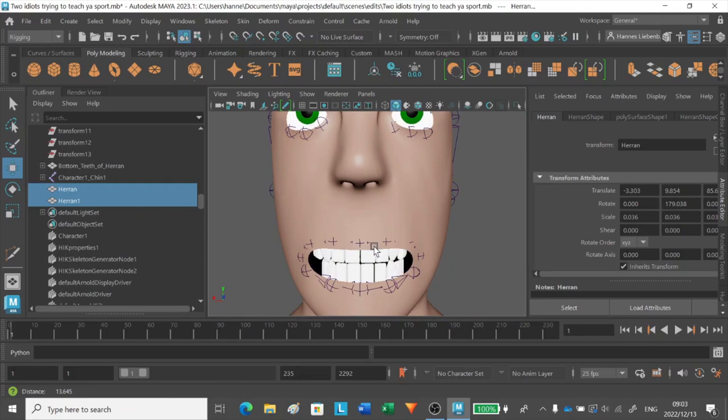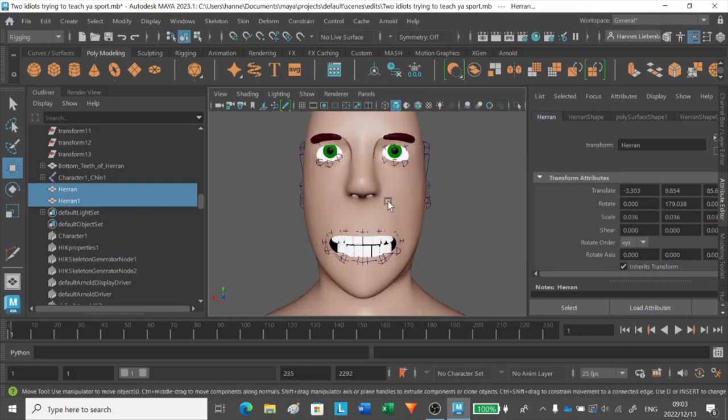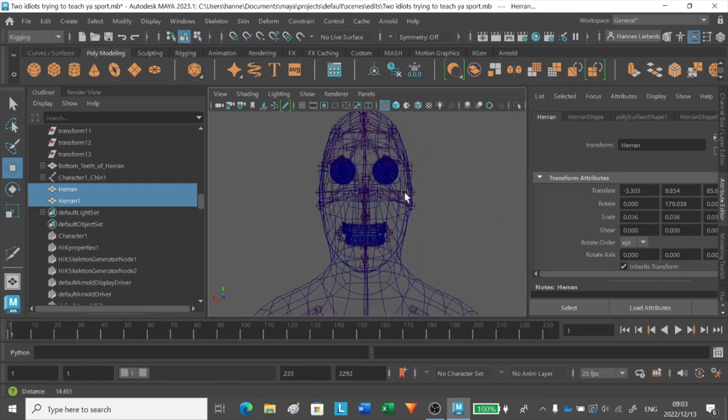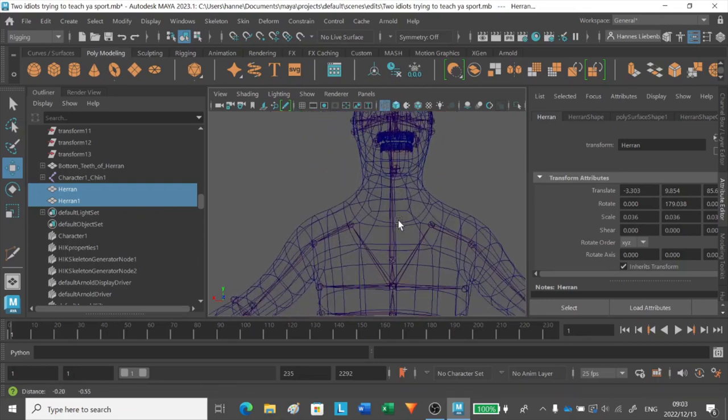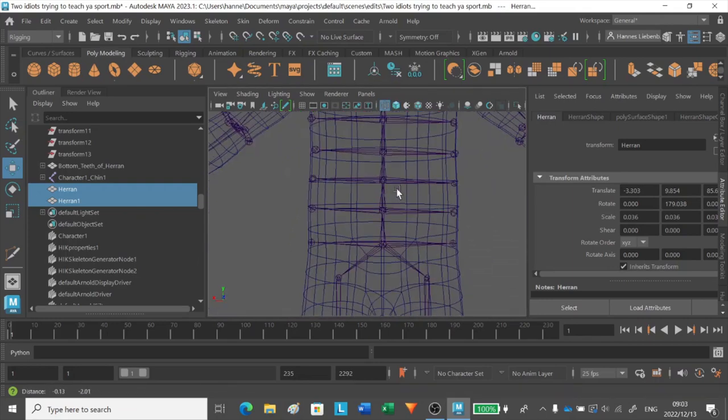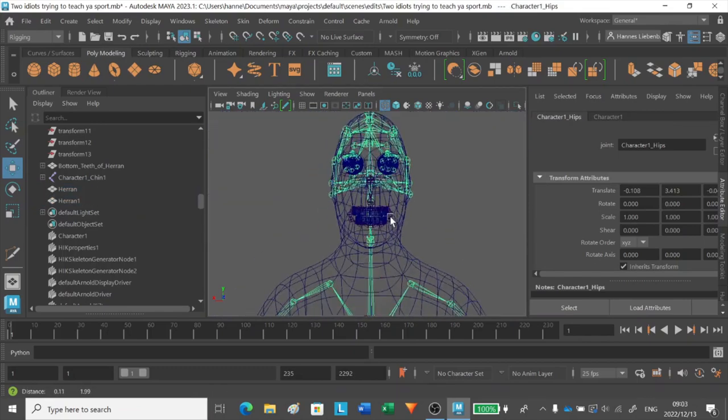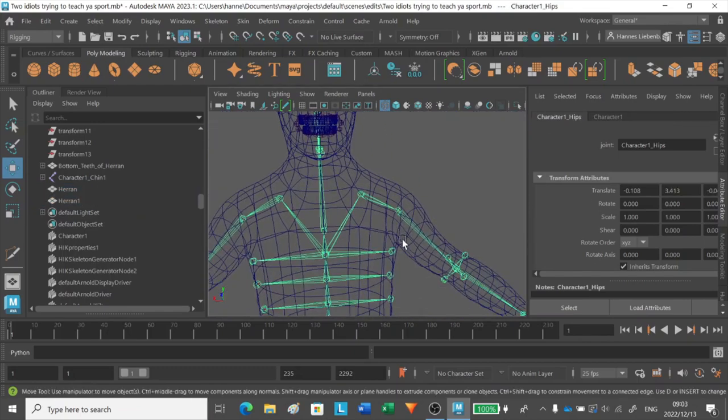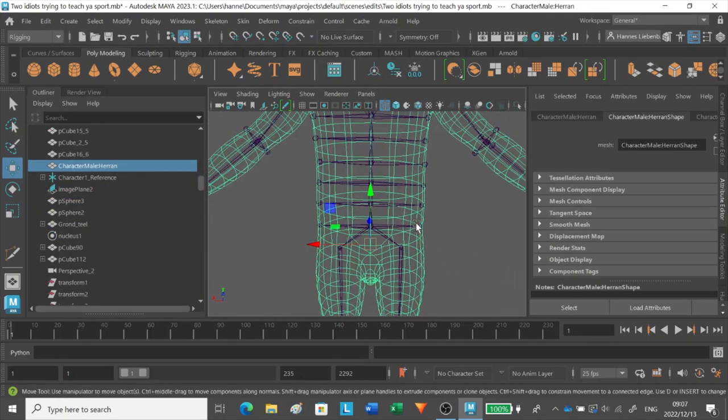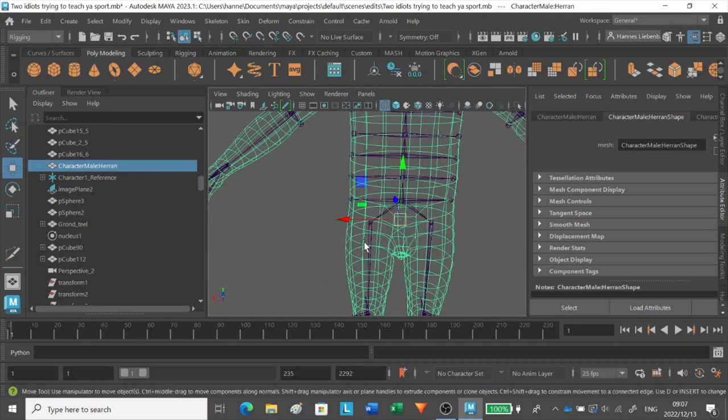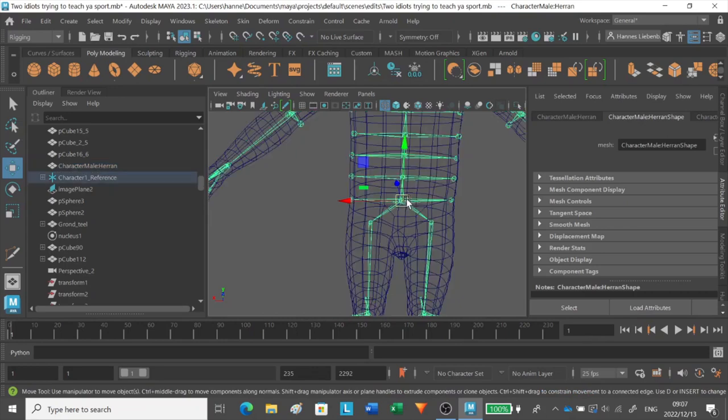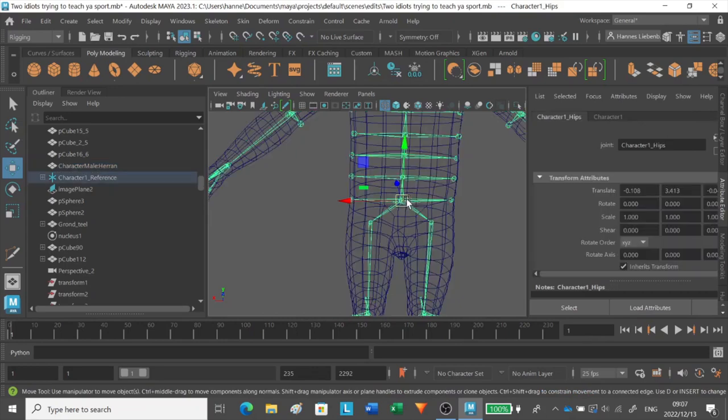I personally think it doesn't look that ugly. Even creating a whole skeleton for this model took a lot of time. As soon as I bind the skin and the skeleton together, you'll see the whole purpose of the skeleton.